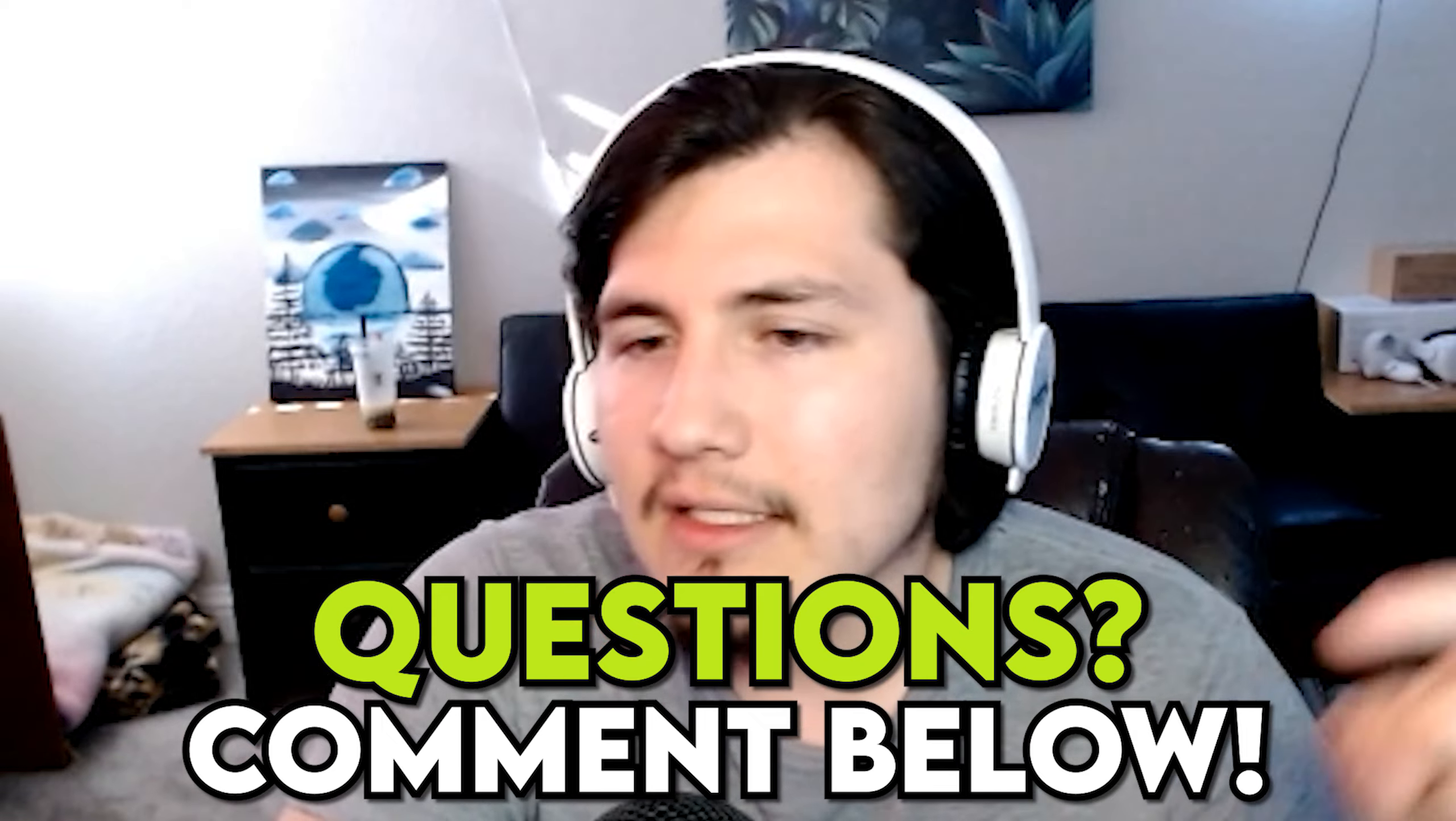So if you guys have questions on this, please right now in the comments, leave me a message because I respond to usually every single person. I have a pretty small community. So chances are I'll respond to you.